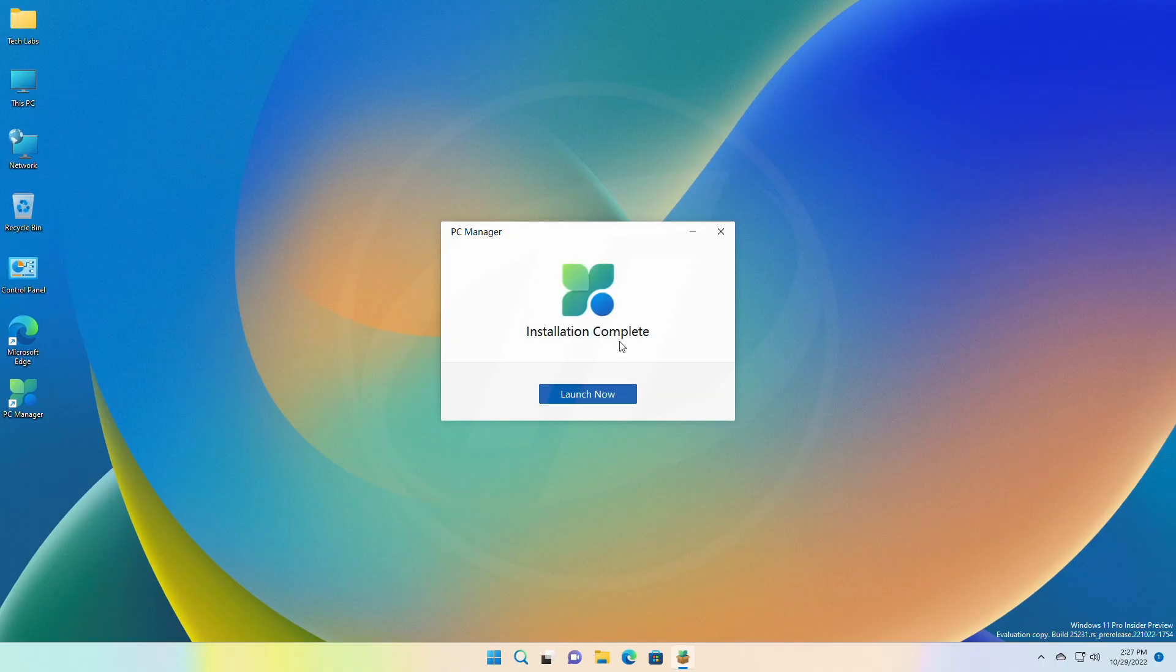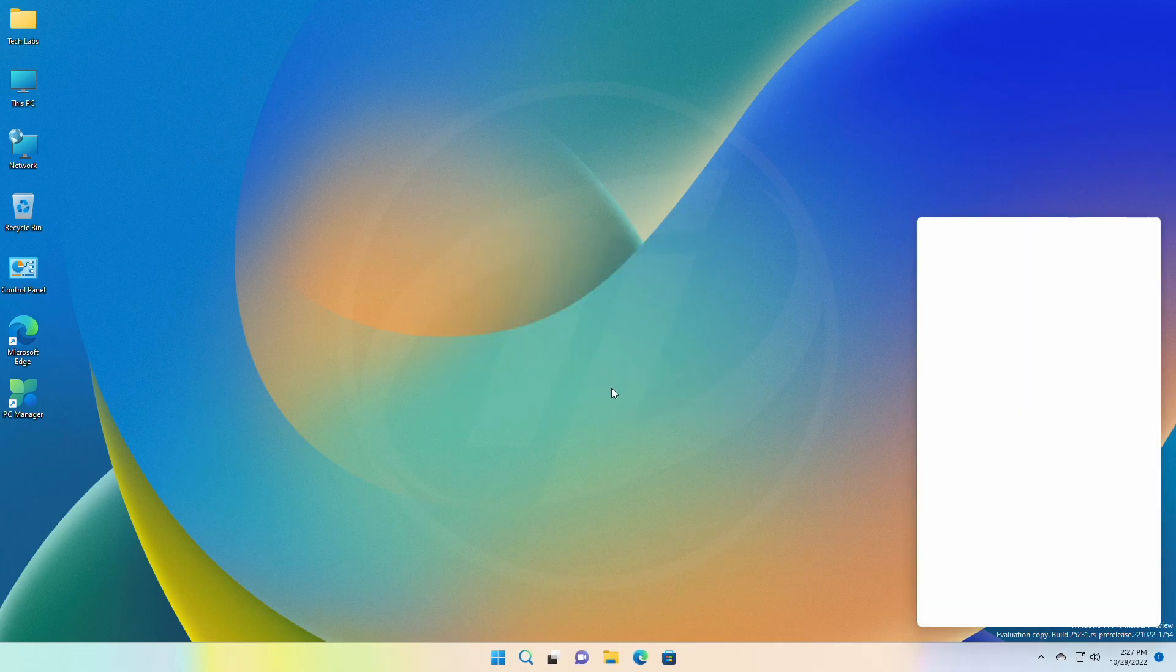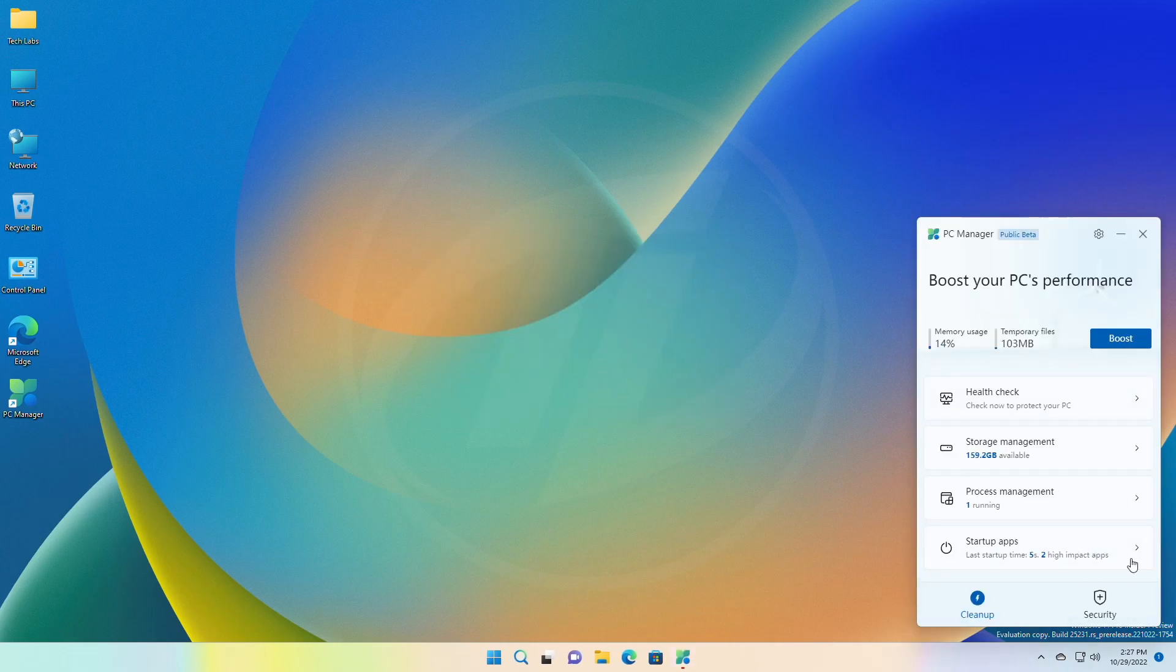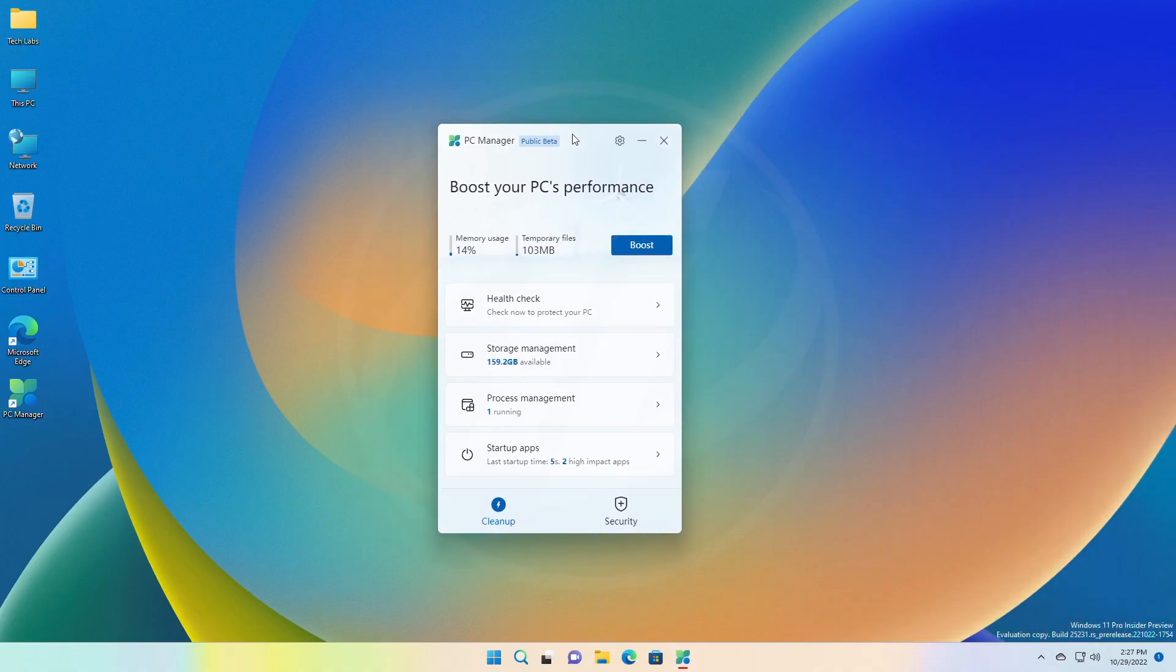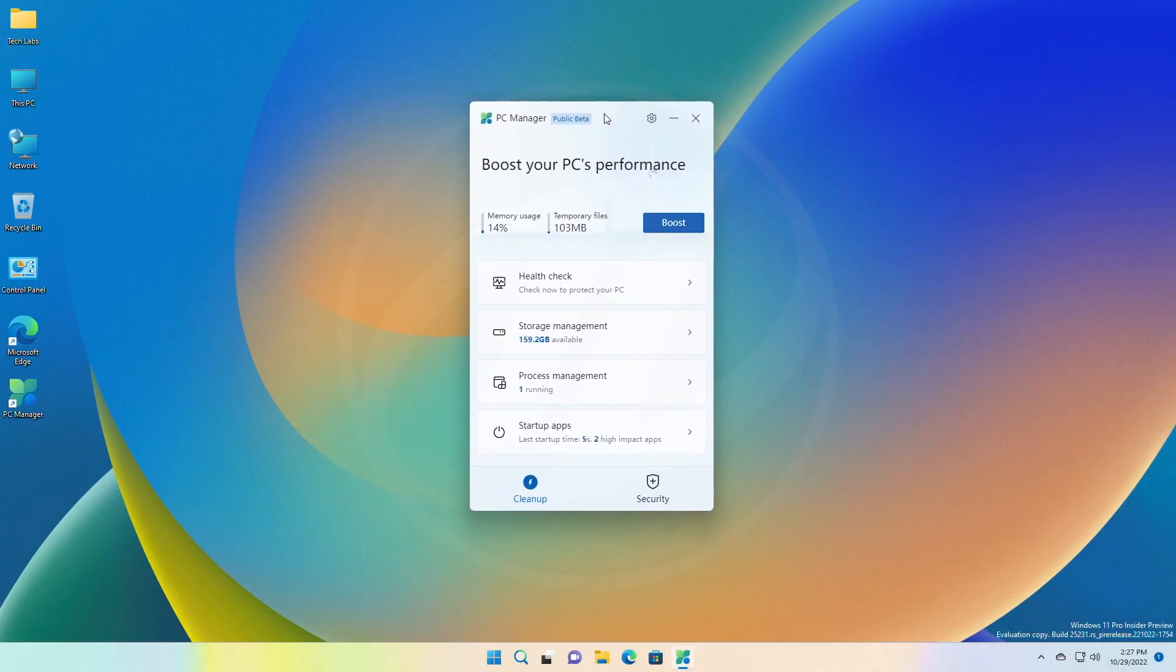After installation, click on launch now and PC Manager will open. You can drag the manager window wherever convenient. The app matches the new UI and blends with Windows 11. Moving on to its functions.